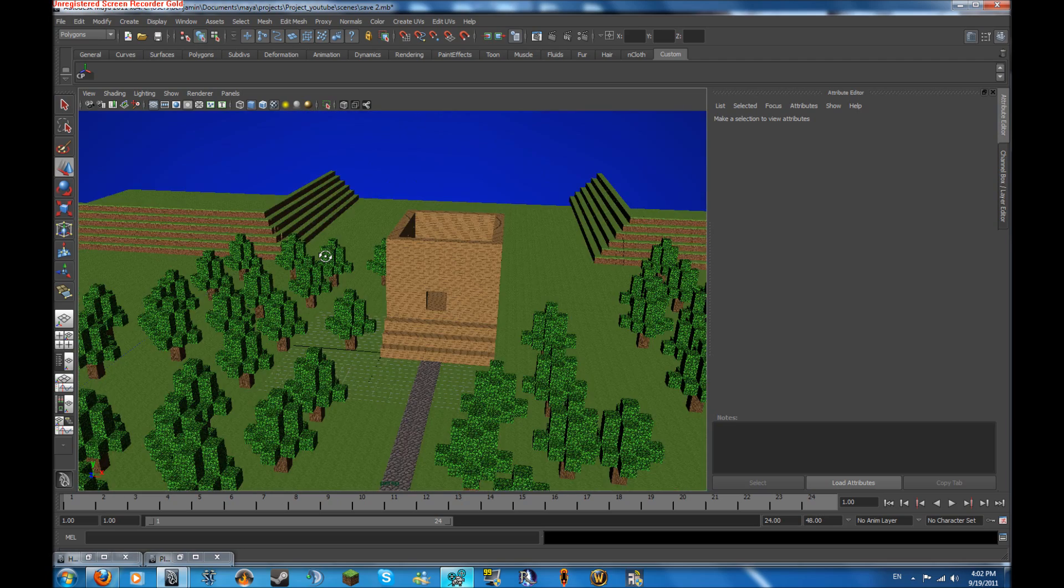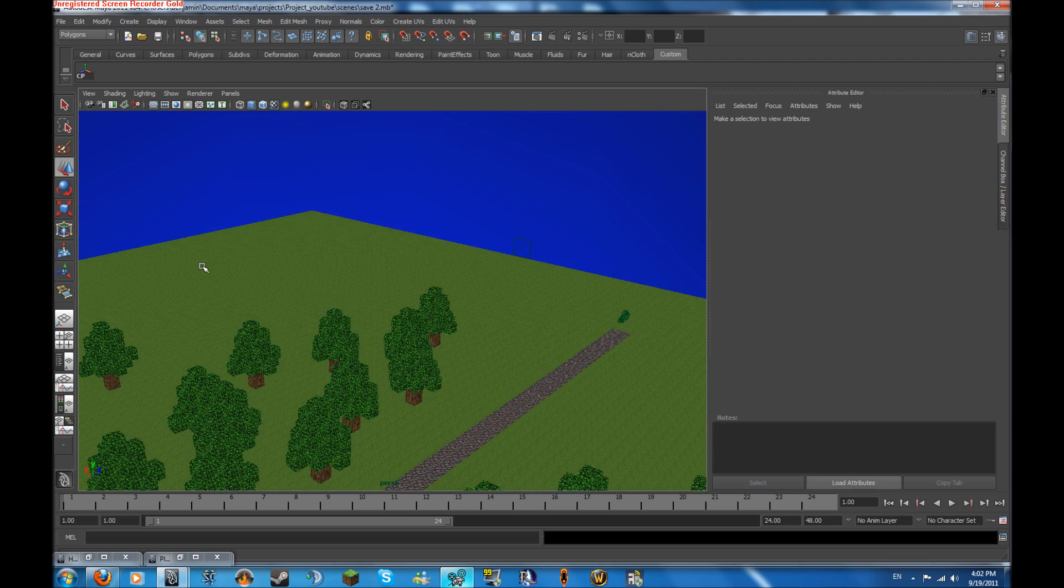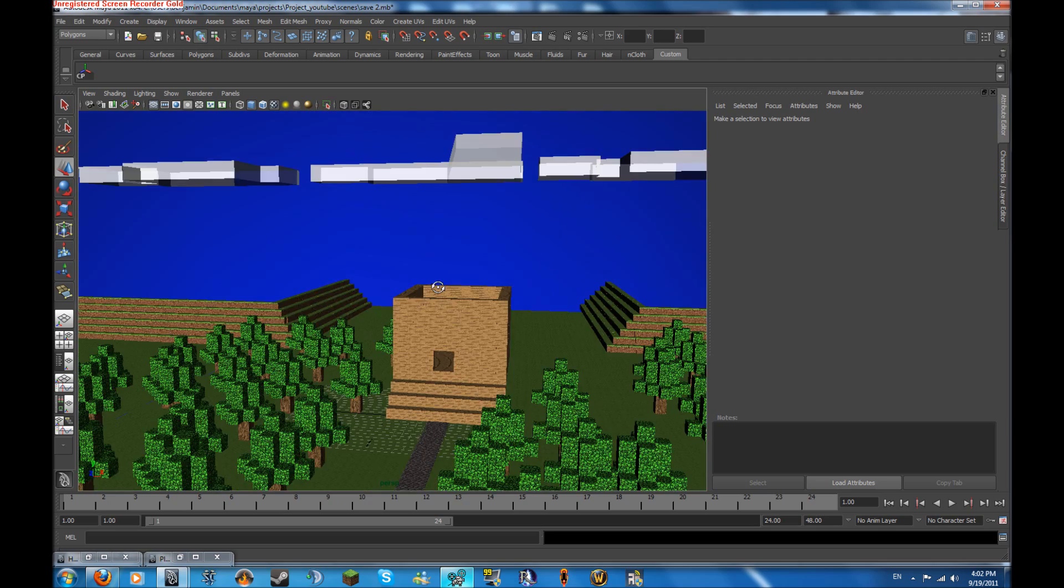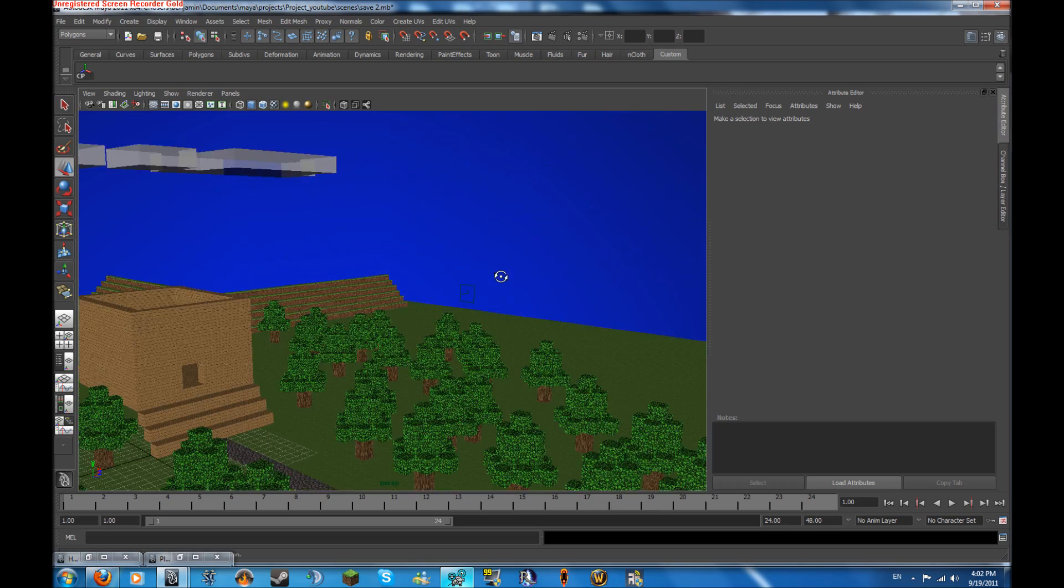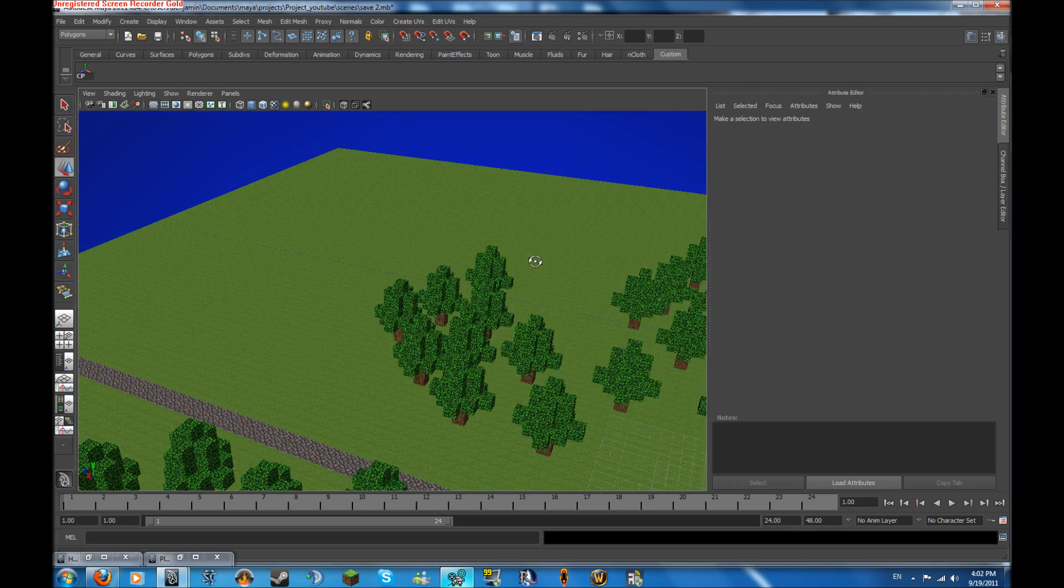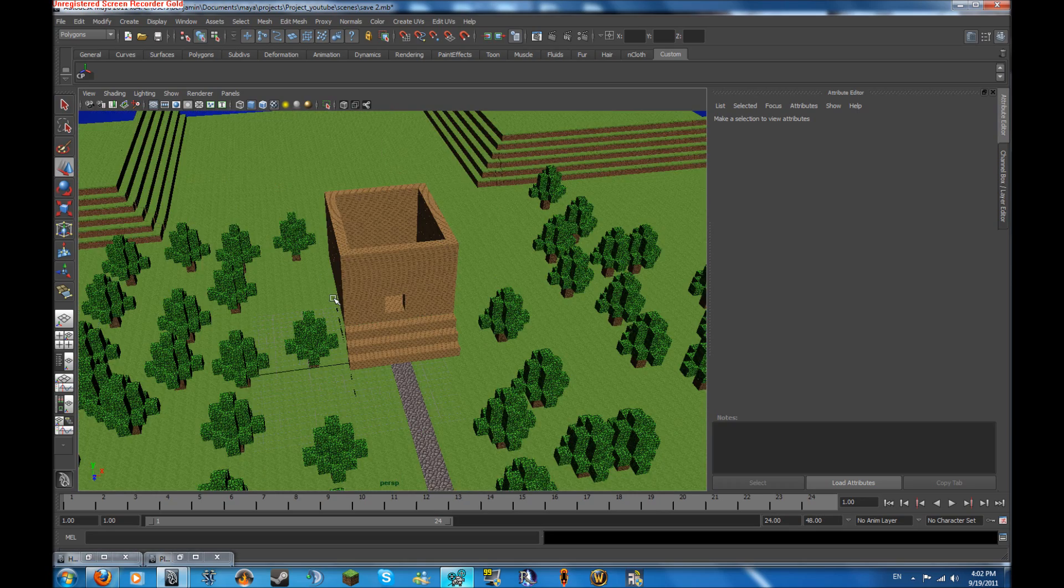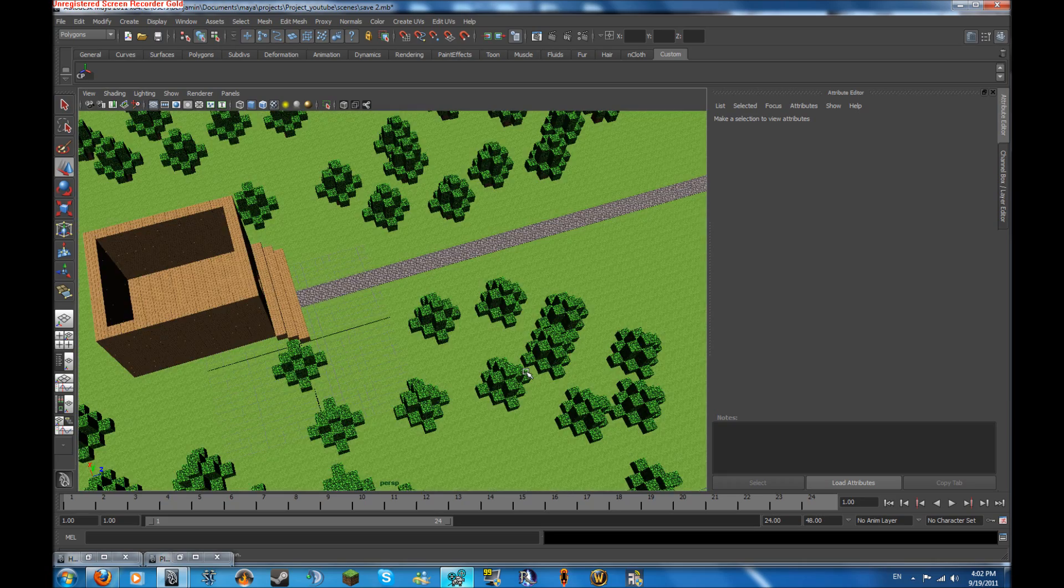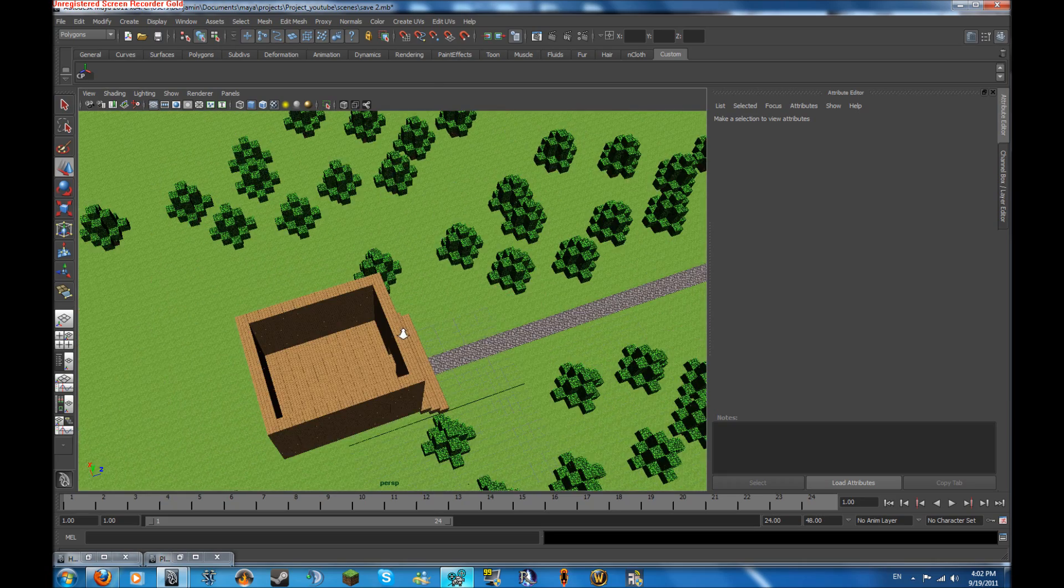So if there's anything I missed, please leave it in the comments below, because I think I got everything in here for the environment. I got the house, you don't really need a roof because he's going to enter the house and that's where it's going to end.